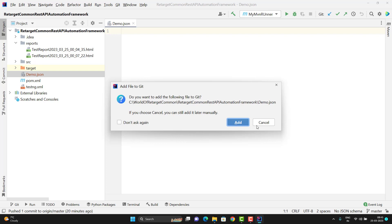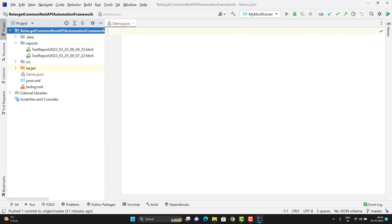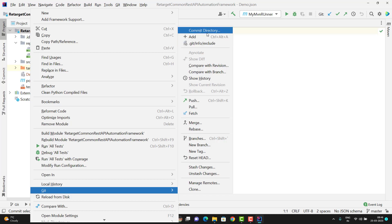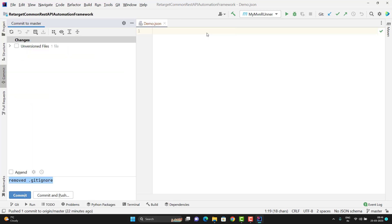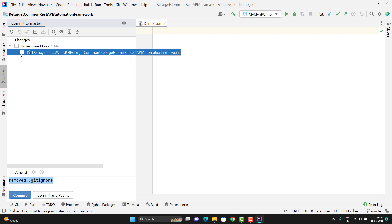As of now I am simply clicking Cancel. If I go, right-click on my project, and do Git > Commit, you will see there is one unversioned file, and if you expand it, it is showing demo.json. If you want to post this file to your repo then you need to select it from here and do commit and push.